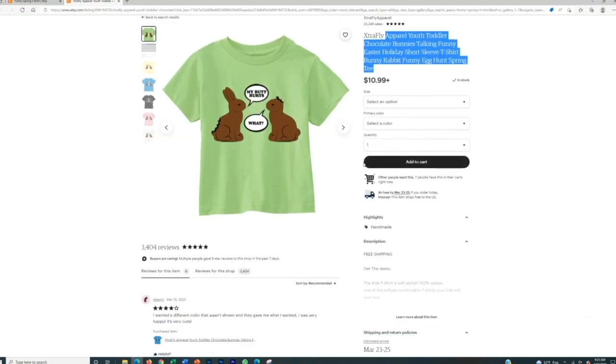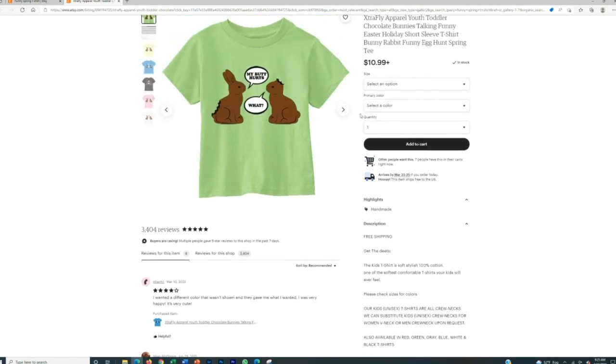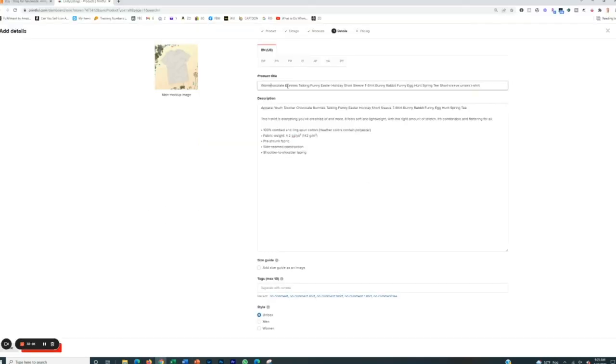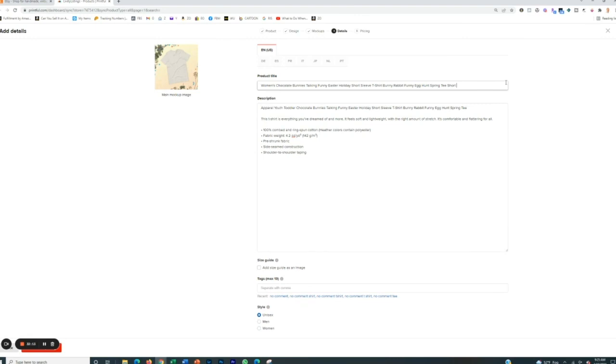So I'm going to paste this in here. I'm also going to see if their description says anything. So they don't really have any good keywords in their description. So that's a way that we can improve ours. Women's since we made a women's shirt, women's chocolate, bunnies, talking, funny, Easter, holiday, short sleeve, t-shirt, bunny, rabbit, funny, egg, hunt, spring, t-shirt, tee, short sleeve.